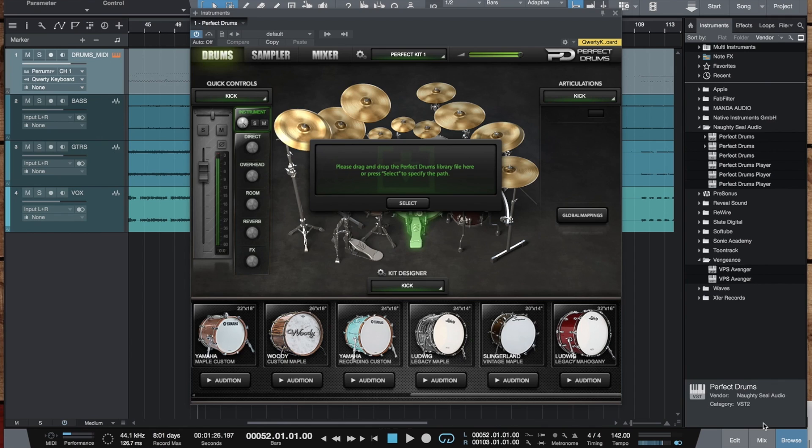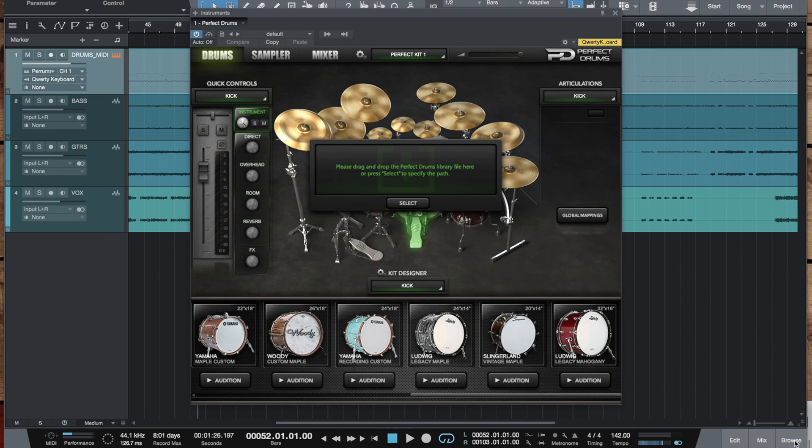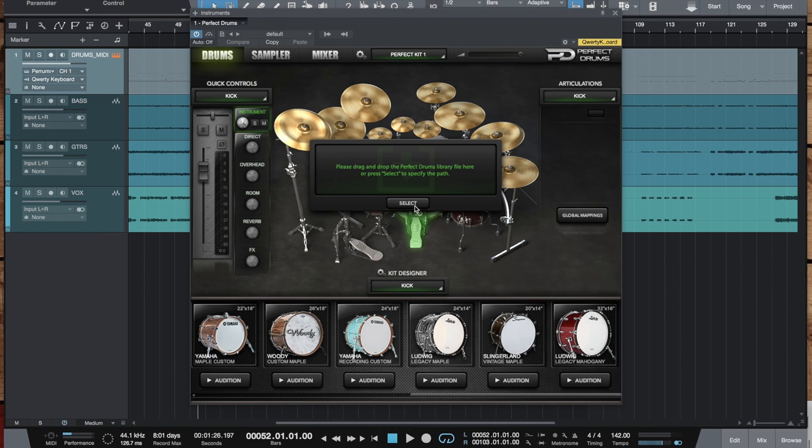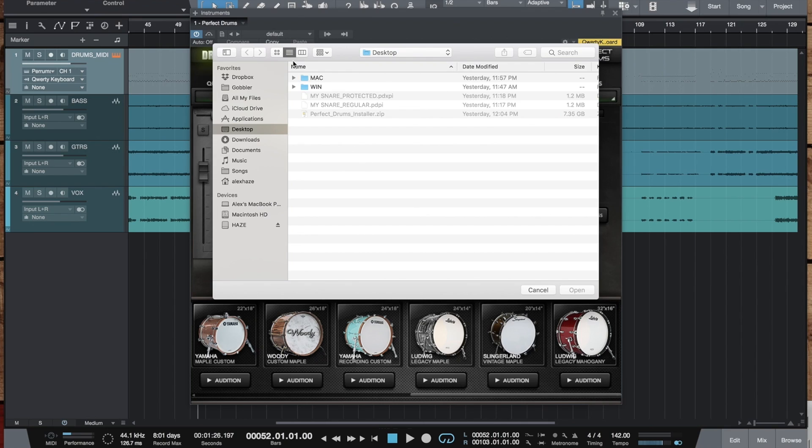Now first thing you will notice when the project first launches is this window asking you to specify the path for the actual library file and this is something new for the version 1.5 since lots of you guys were asking for it. You're now able to do this either by drag and dropping the file straight to the plugin window or specifying it by pressing the select button.